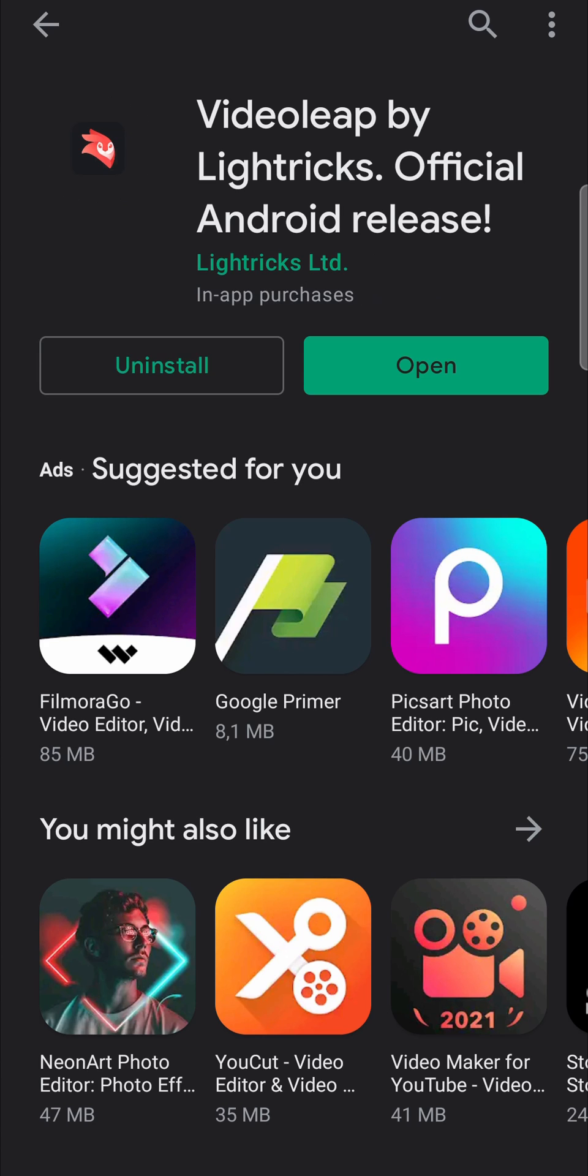Okay, so now it's installing. And as you can see, it says open. So I have successfully installed VideoLeap onto my Android phone. So I can tap on open there and you